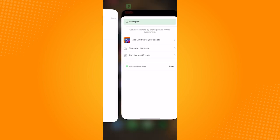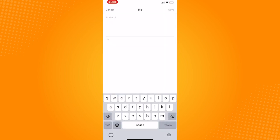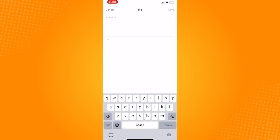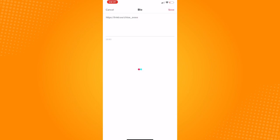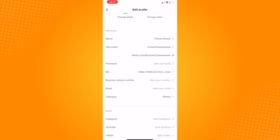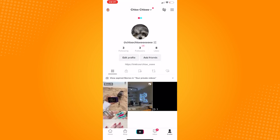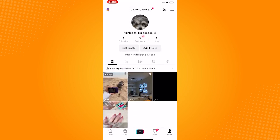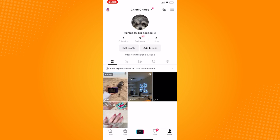Now, it will bring you back to the Edit Profile screen and it should show your Linktree profile. Just hit back on the top left and now you should see your link that is now visible on your profile. So, that is how to add Linktree to TikTok bio.